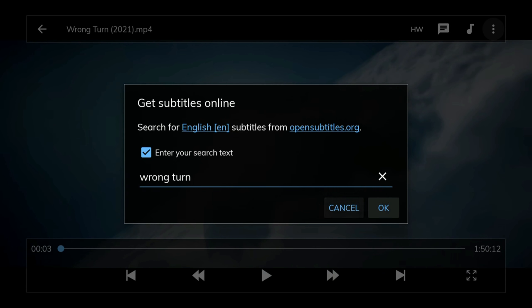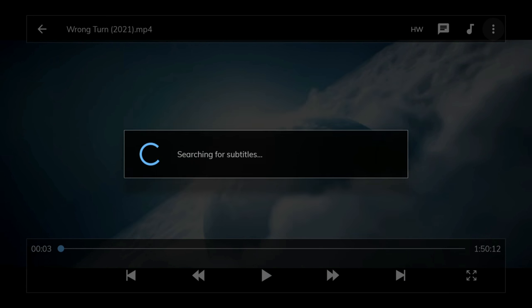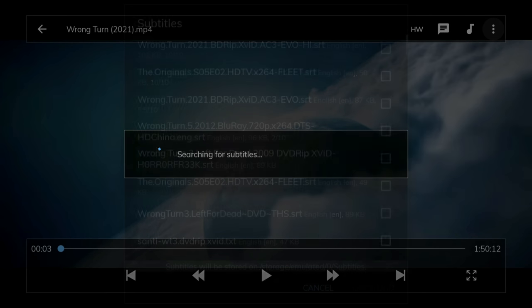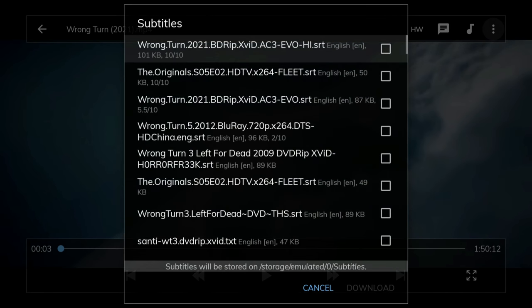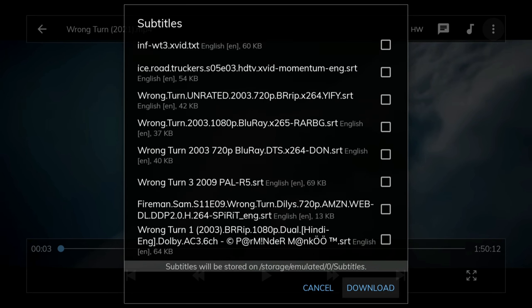You should then see that subtitles are being searched for and then you will see a list of subtitle files. Pick one and then click on Download.